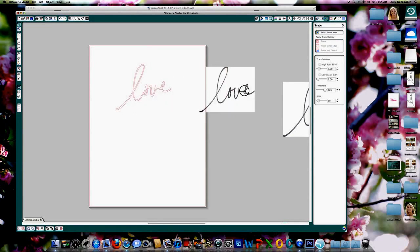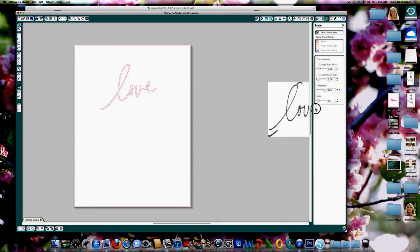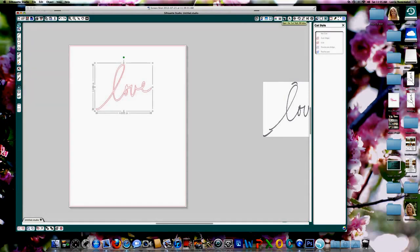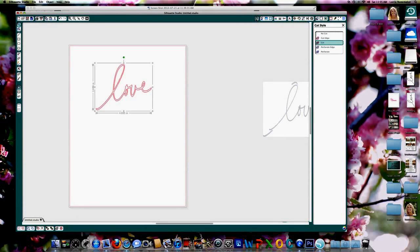And once you've done that, you can drag this off. We don't need that. And here is your cut file. Let's select the scissors and make sure that the cut lines are there. They are.